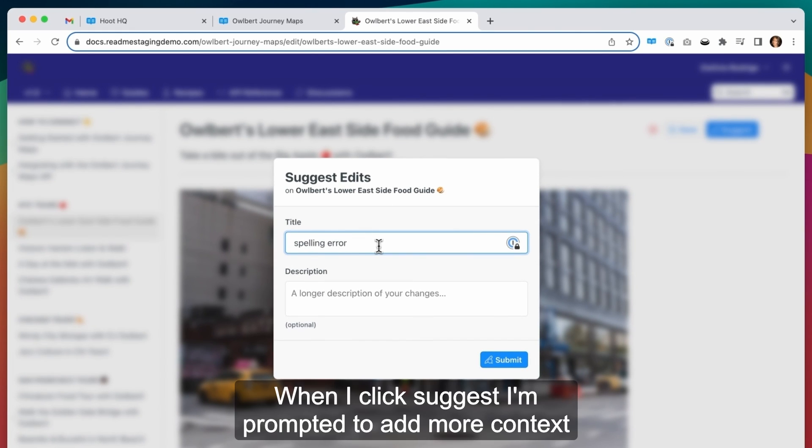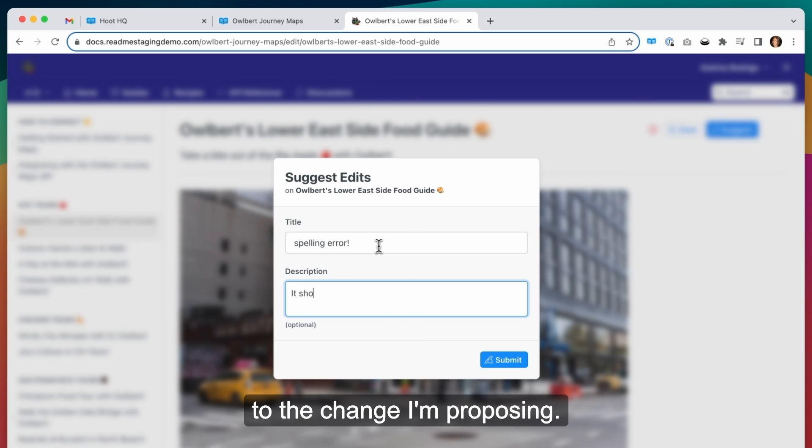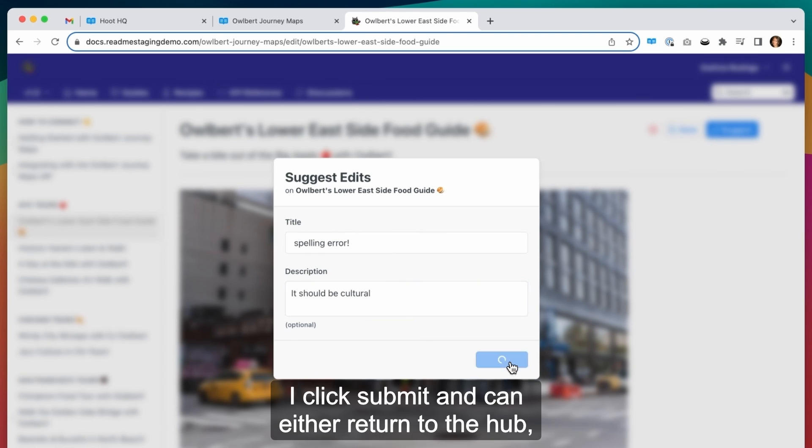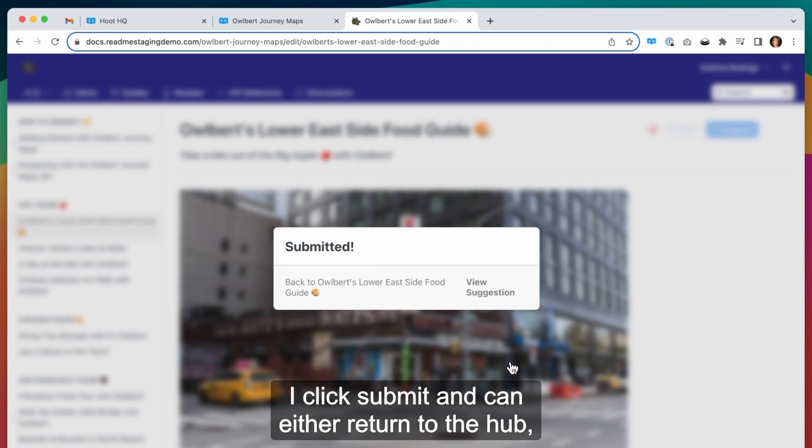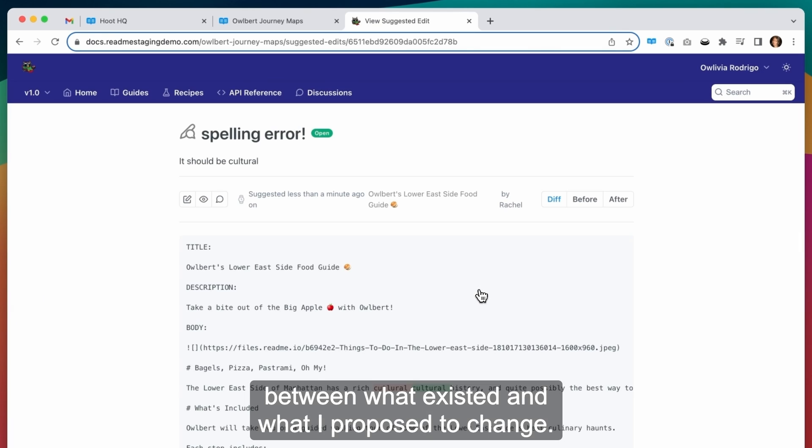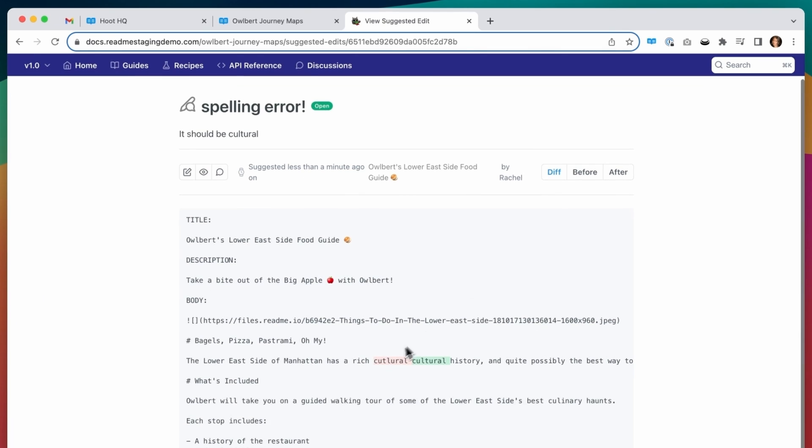When I click suggest, I am prompted to add more context to the change I'm proposing. I need to provide a title and then can add a description as well. I click submit and can either return to the hub or click view suggestion to see the diff between what existed and what I proposed to change.